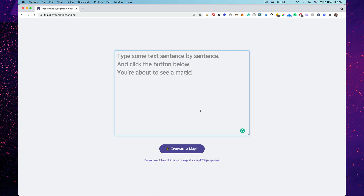What if we turn text — just text — into what you call kinetic animation? Kinetic typographic, they call it. This is the easiest way to turn text into this kind of animation.